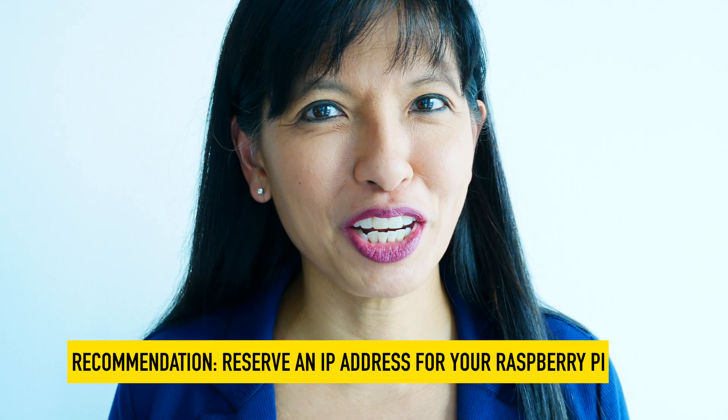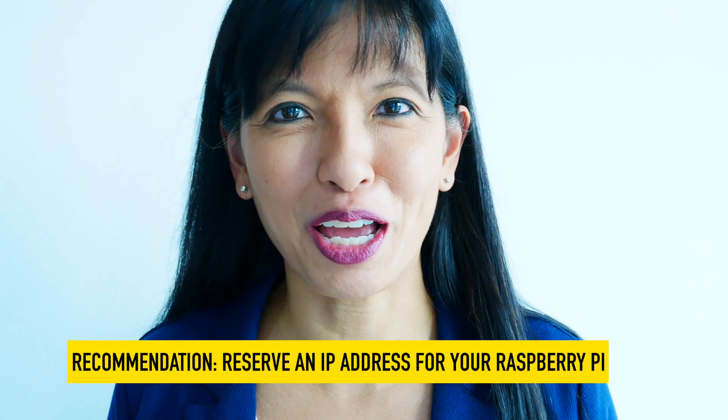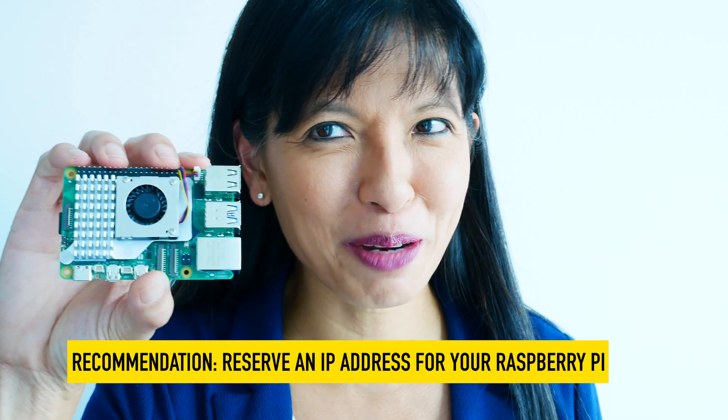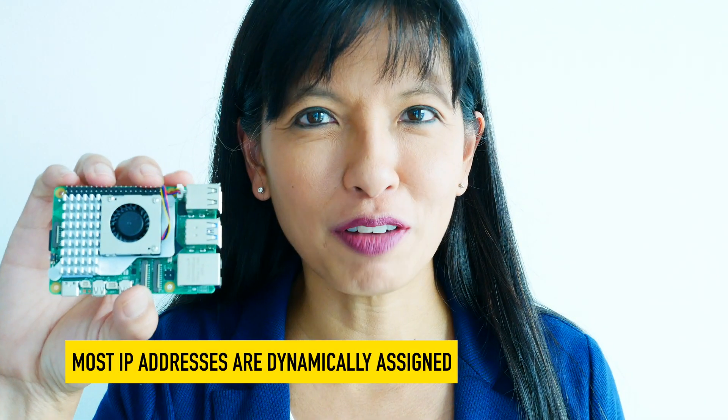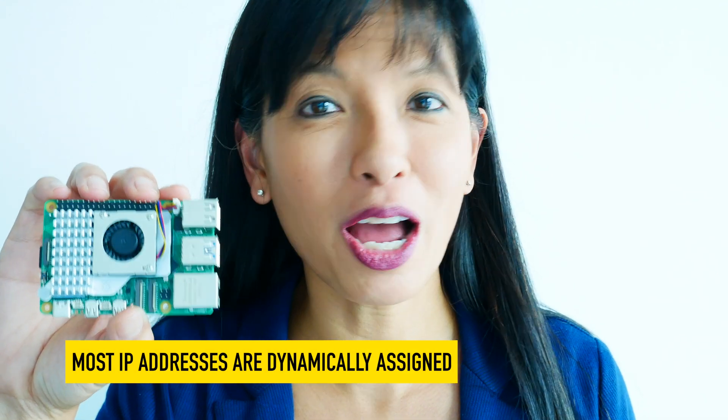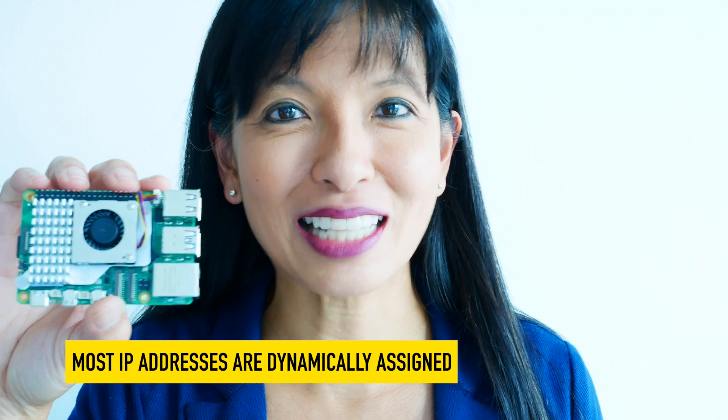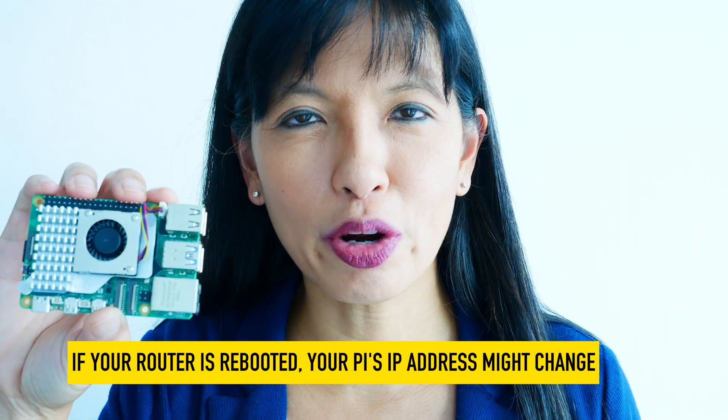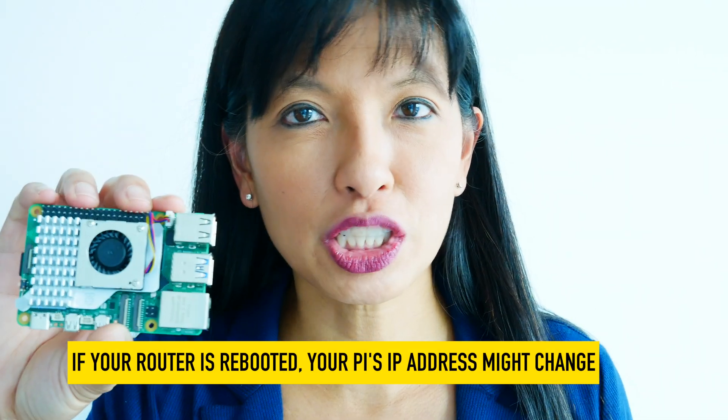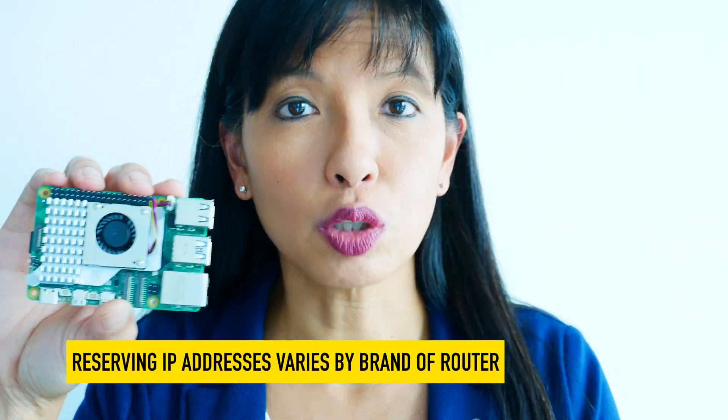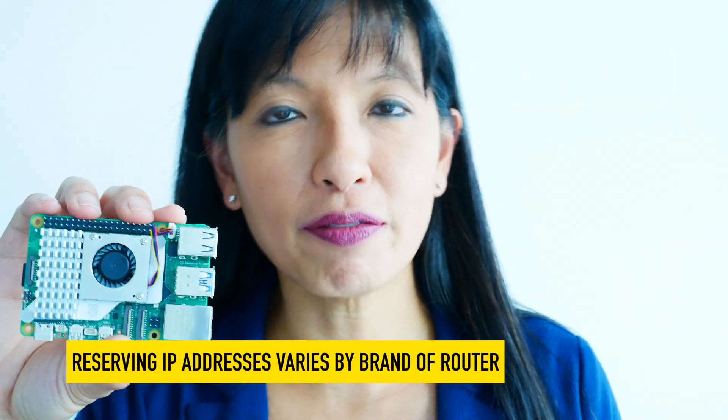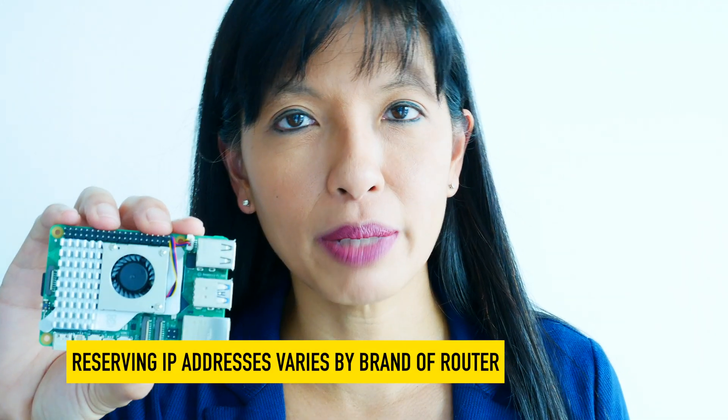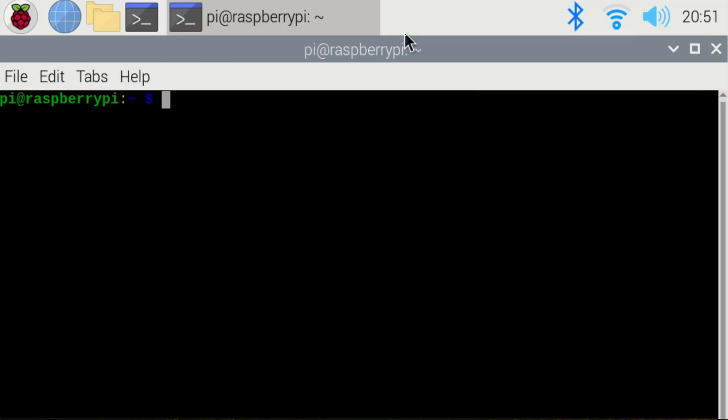And now I interrupt this video to recommend that you reserve an IP address for your Raspberry Pi. If your router is defaulted to DHCP, that means your IP addresses are assigned dynamically. In a scenario where you have a total reboot, potentially your Raspberry Pi might be assigned a different IP address. How you go about doing that varies from router to router. I'd recommend Google searching the brand of router that you have and how to reserve an IP address.